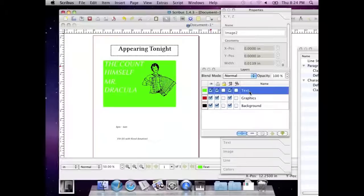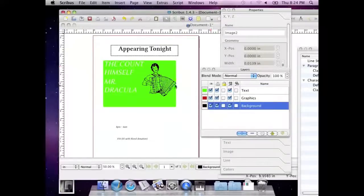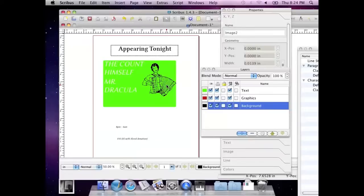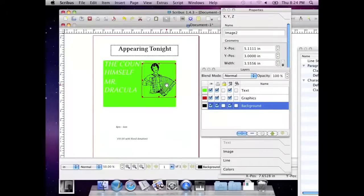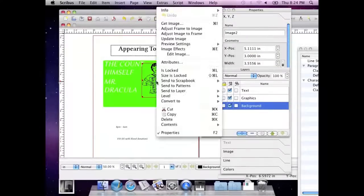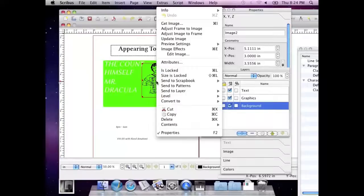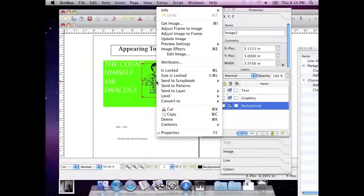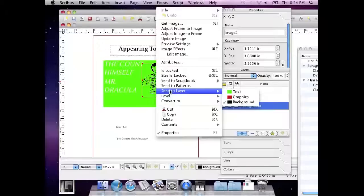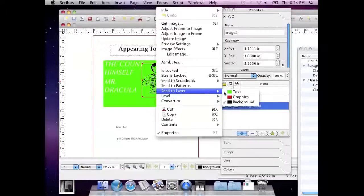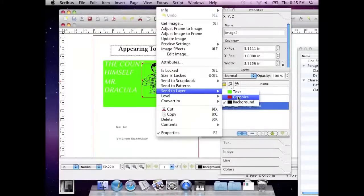So if I go to Background and I select this image, and I do the control click, or in my case the two finger on the trackpad click, I can go and say send to layer. And I now have these options of text and graphics. It's a graphic. Let's go to the thing that we've aptly named, Graphics.